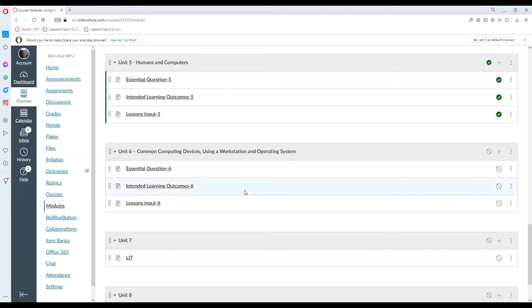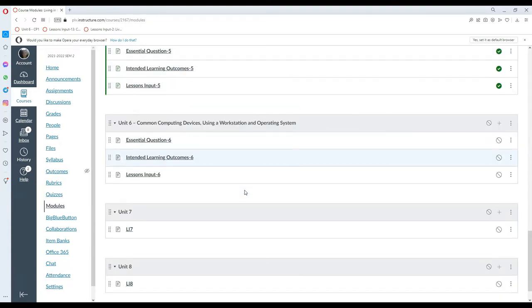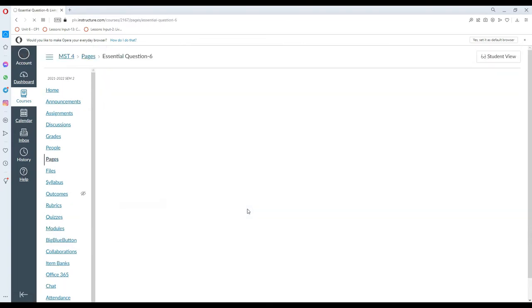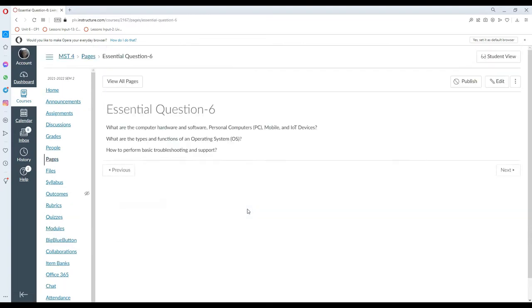Hello and welcome to week 6 or unit 6 of our lecture in living in the IT era. For this week, we will be talking about common computing devices, using a workstation, and operating systems.